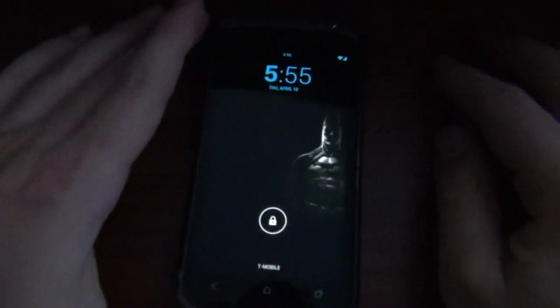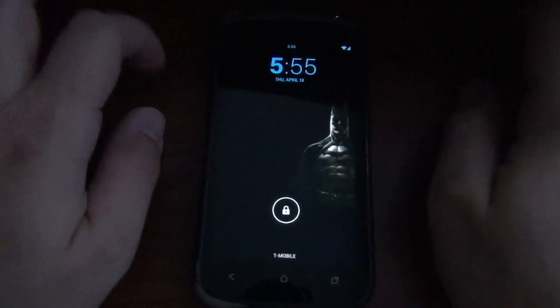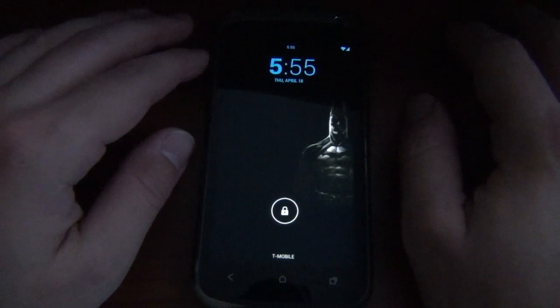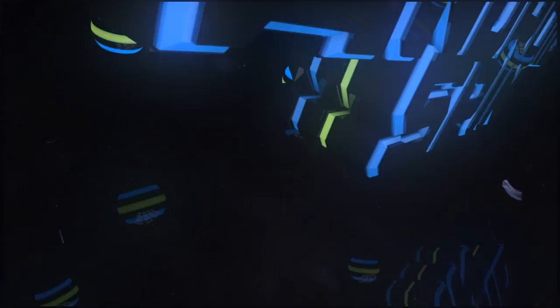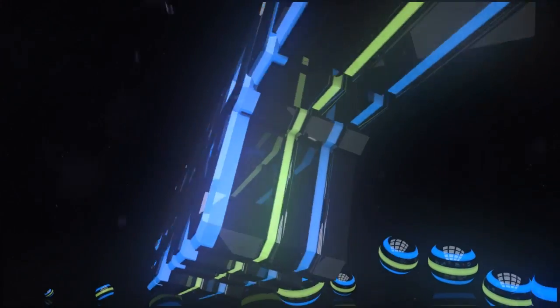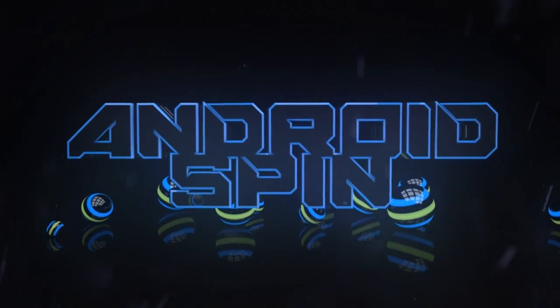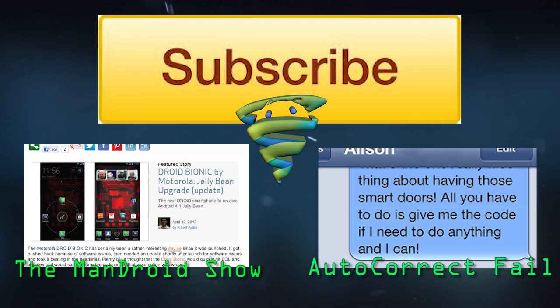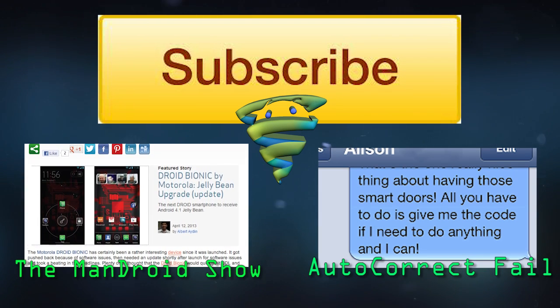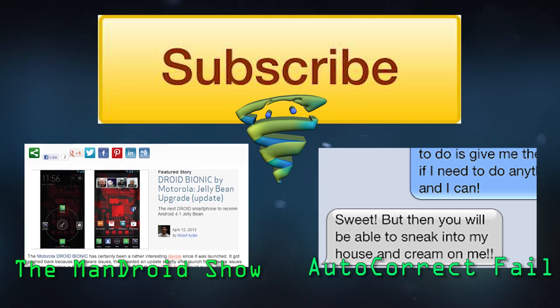Anyways, hit that thumbs up button if you like this video. Make sure you subscribe to the AndroidSpin channel if you have not already. I am David, your Android Junkie at AndroidSpin.com, and this has been App of the Week: Notification Widget. Love me some widgets. All right guys, talk to you later. Bye.